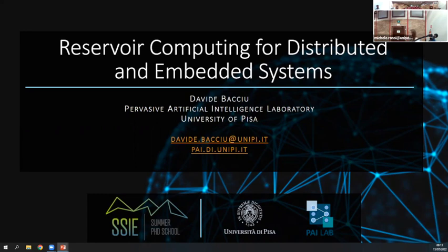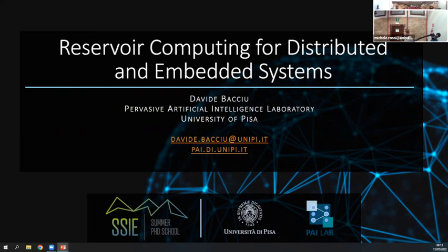Today's talk will be more about applications. Yesterday he introduced reservoir computing, and today we will see how to apply reservoir computing for distributed and embedded systems.